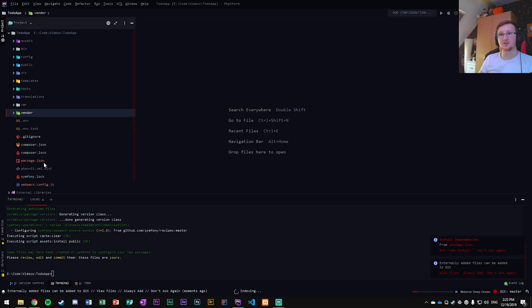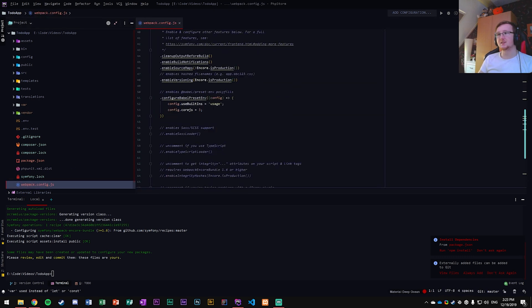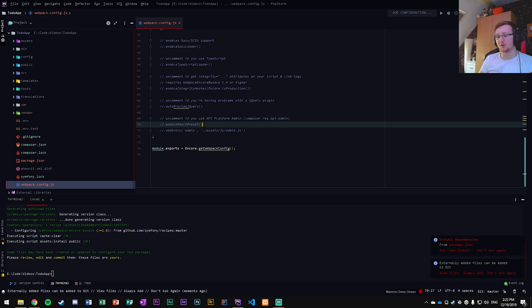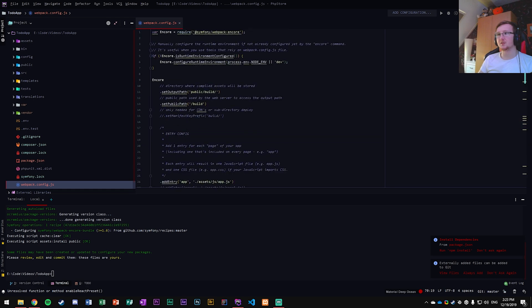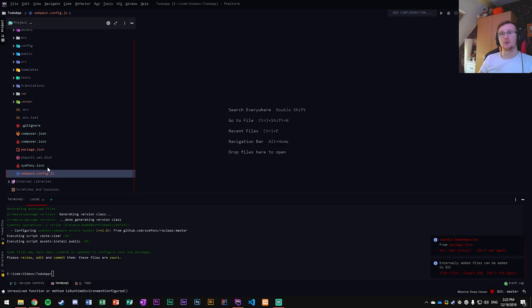Now we have access to the assets folder and the webpack.config.js file. Inside that file, go to the bottom and uncomment `enableReactPreset()` — that's very important.